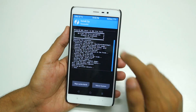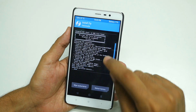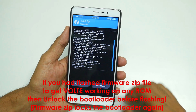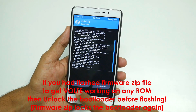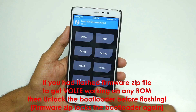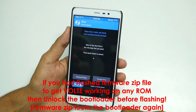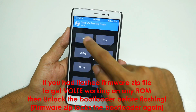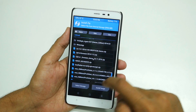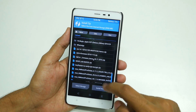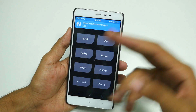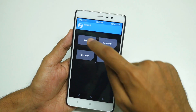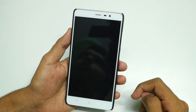If you do not flash the lazy flasher zip file, your device will not boot. If you are coming from any other ROM and want to flash this Marshmallow ROM, first go to Wipe and select 'Swipe to Factory Reset'. Then go to Install and select both the Marshmallow ROM zip file and the lazy flasher zip file. After flashing, go to Reboot and select System.